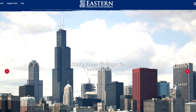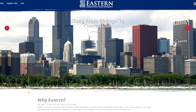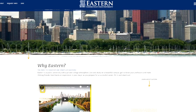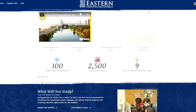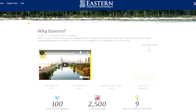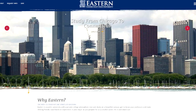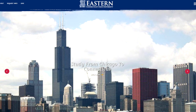So what we've done is personalized this same website for anybody visiting from Chicago. Now we see 'Study from Chicago to Connecticut — why Eastern?' Here we have a personalized video replacing that one-size-fits-all video, and we were able to do that using your existing website as it exists today.